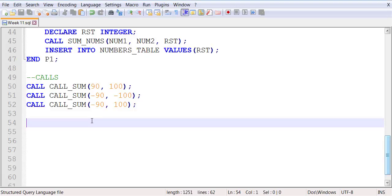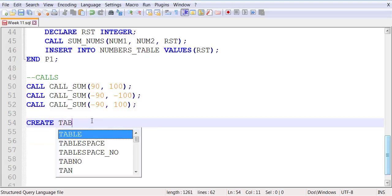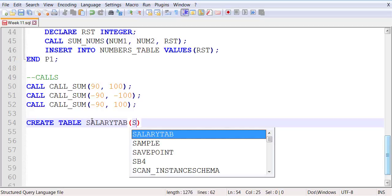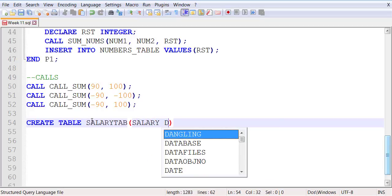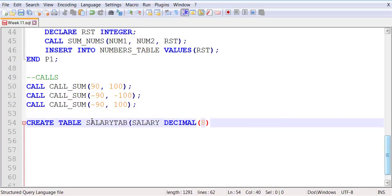We're going to run out of tables. Create table Salary tab, salary decimal 8 comma 2.